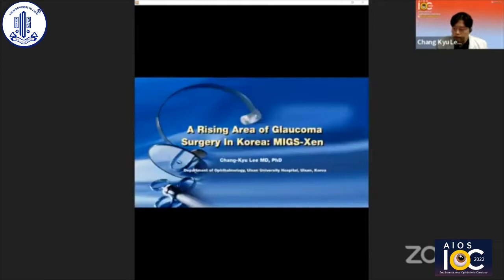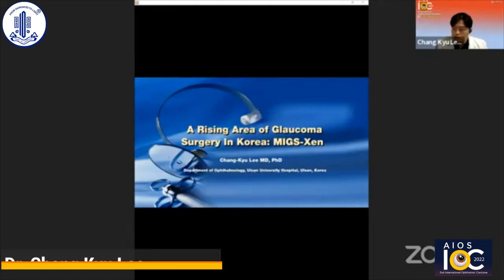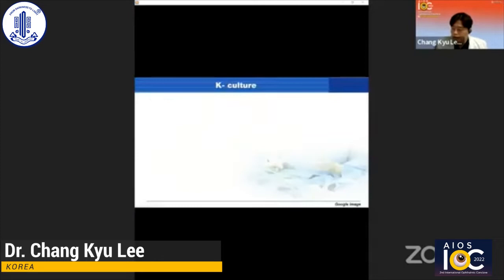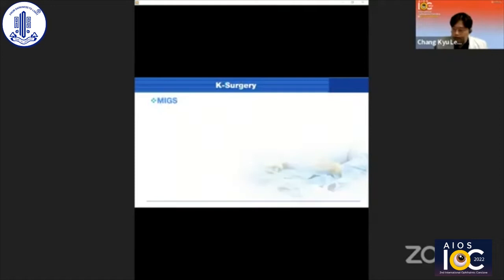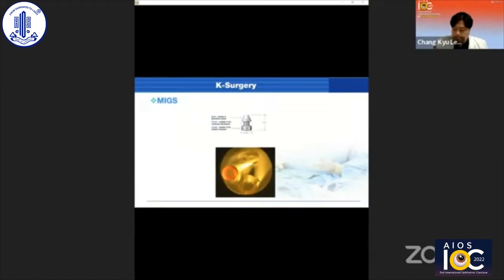Today, I want to share my idea about a rising area of glaucoma surgery in Korea, especially MIGS. Recently, there is a global trend and movement of K-culture — K-music, K-drama, and so on. So I want to introduce K-glaucoma surgery MIGS today.